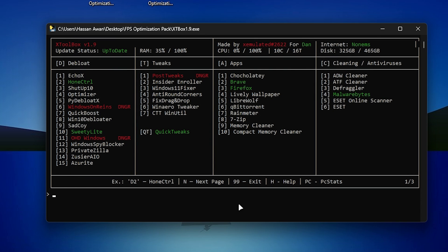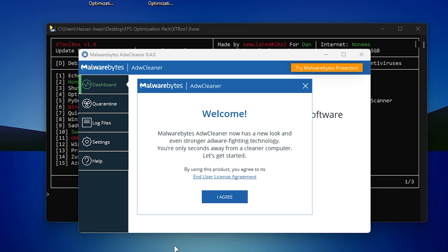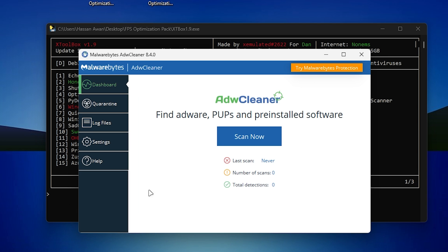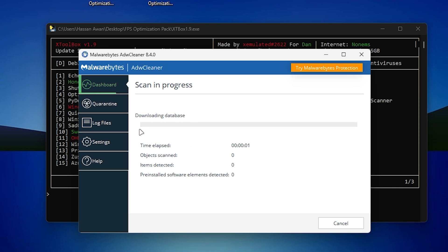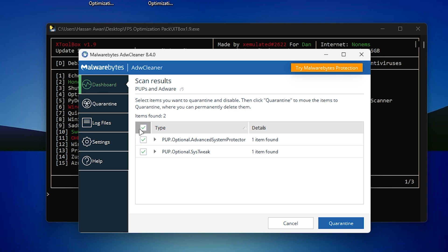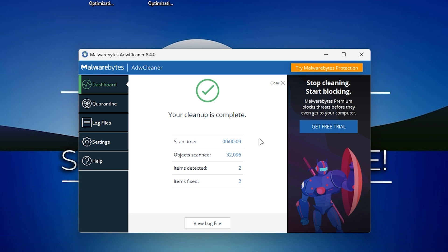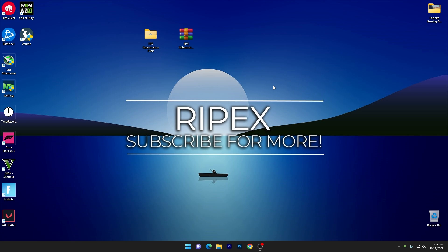Next, you need to install ADW Cleaner. In the CMD tool, go to the Cleaning and Antivirus section, type C1, and press Enter. It will start downloading ADW Cleaner. Once downloaded, agree to the terms and conditions, then click 'Scan Now.' It will scan all your applications and Windows files, find any defective files — for example, we found two files here. Click the 'Quarantine' button to clean those files from your PC. Once done, close the software and close the CMD window.